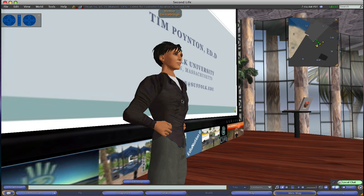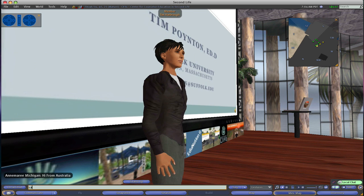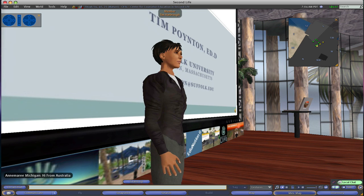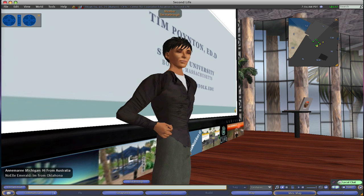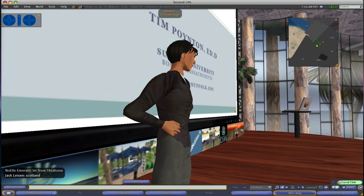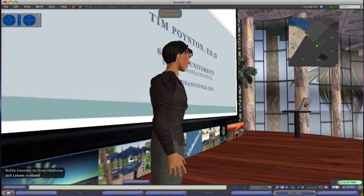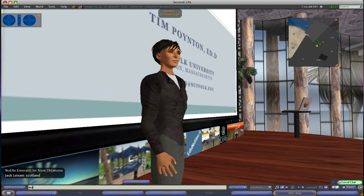Can we start with you, Noelle? Anne-Marie is from Australia. Thank you. You can use the chat as well. From Oklahoma. And Jack in the cheap seats in the back — Scotland. Wow, we have people from all over. And Rah.